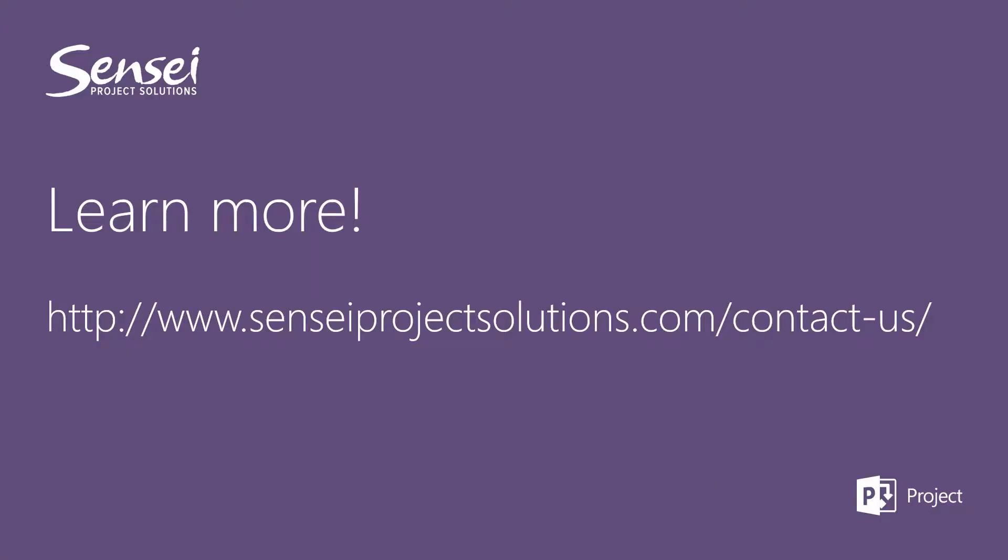If you want to learn more about this Agile PPM plugin or any other Microsoft PPM solutions, please don't hesitate to reach out to us and we will be happy to engage with you and help you be successful with Microsoft PPM.